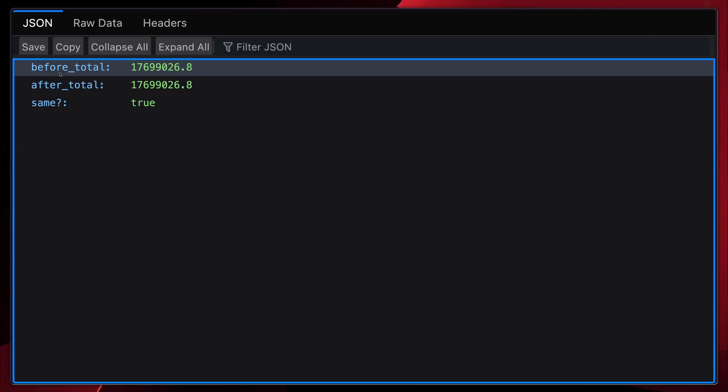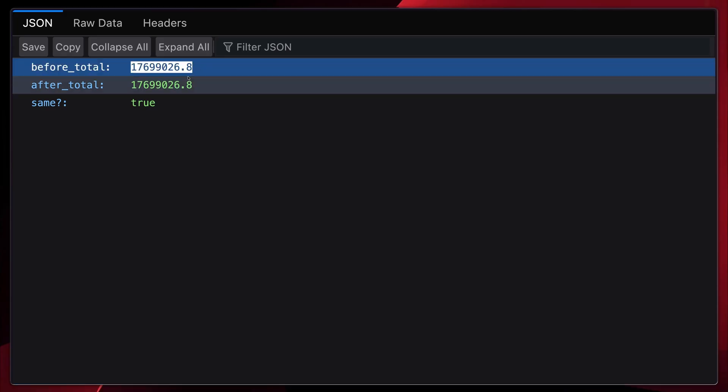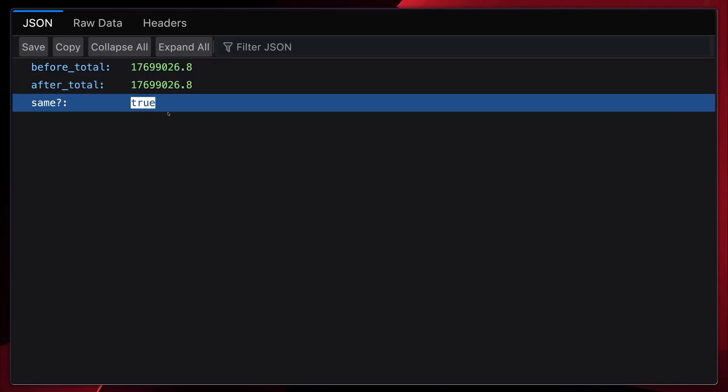So before, the total was this much. And as you can see, even after creating the order, we still have the same total, and the boolean is set to true. The totals are the same, even though we added $1,000 worth of order. So the cache doesn't know about the new data. We need to fix that.